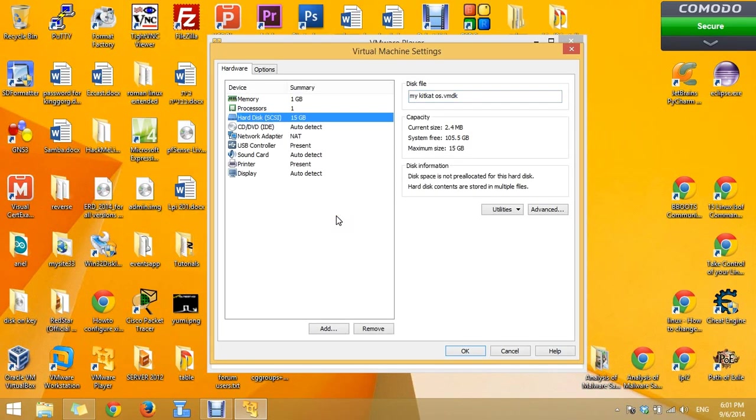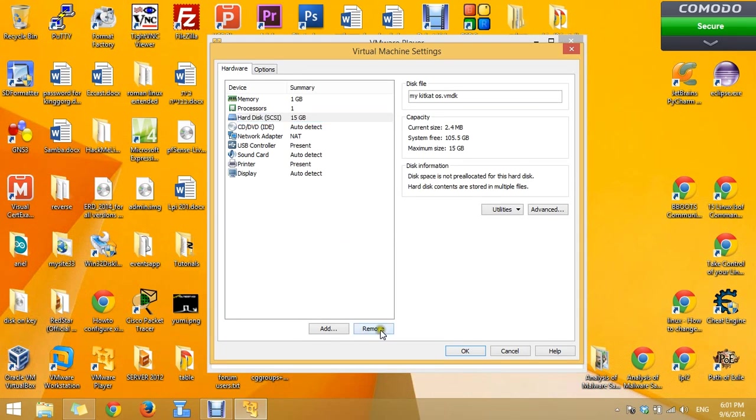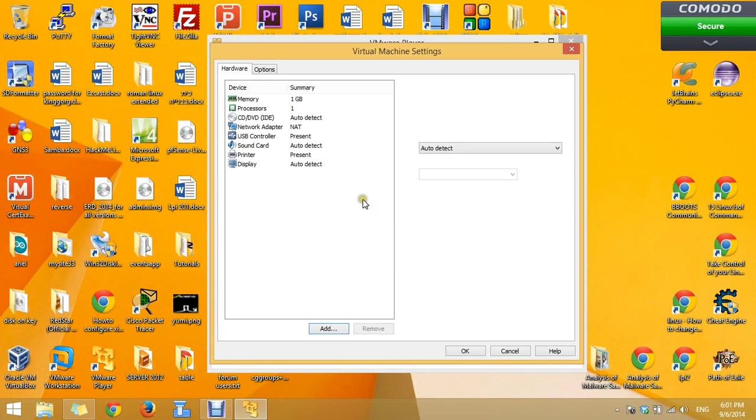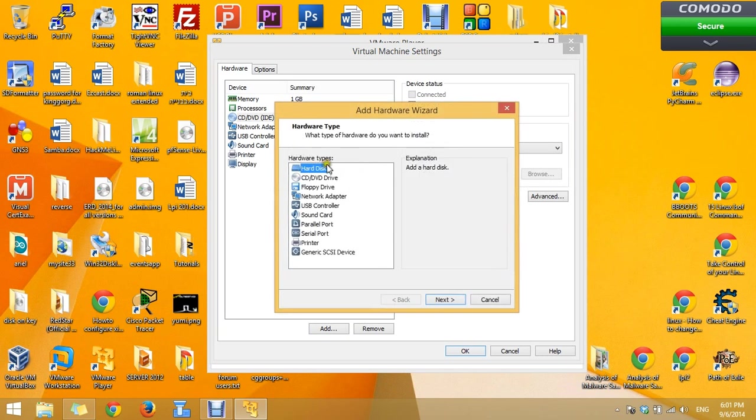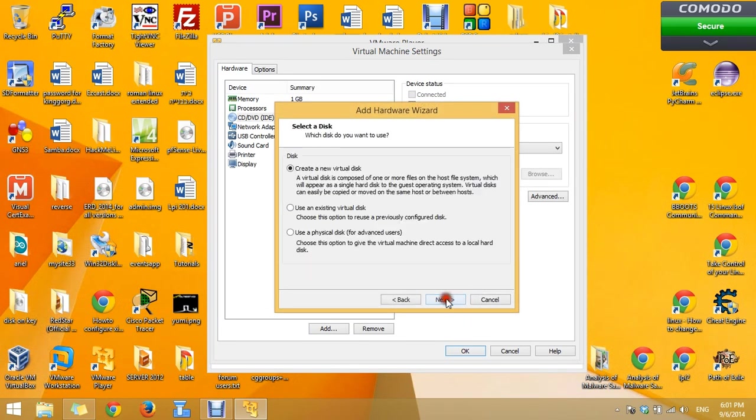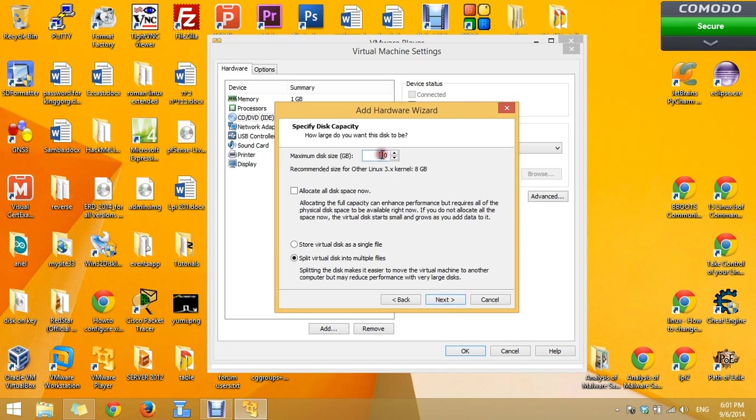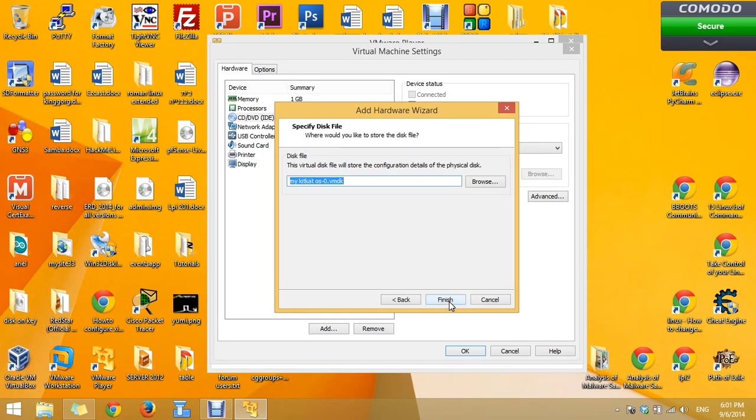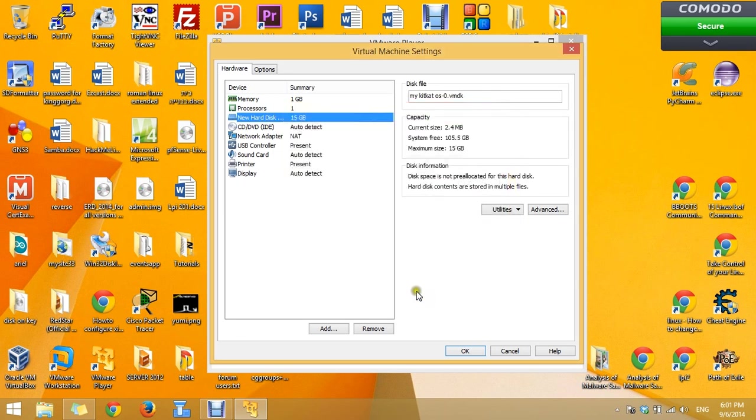Here you can see the hard disk is SCSI. We need the SATA one. So I will delete this hard disk by pressing remove. Now press on add. Yes. Hard disk and choose the SATA. Create a new virtual disk. We will make it a little bigger. And finish.